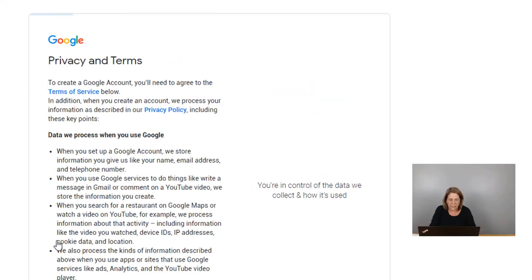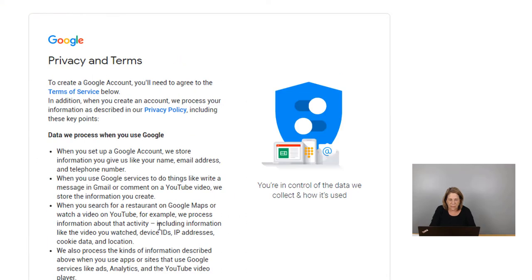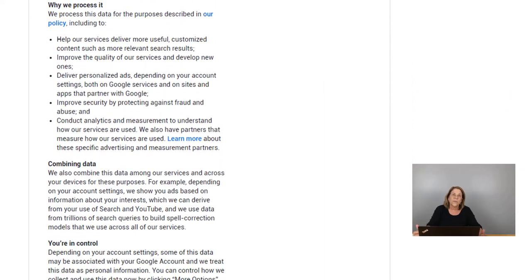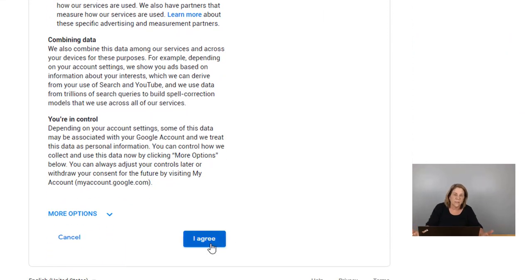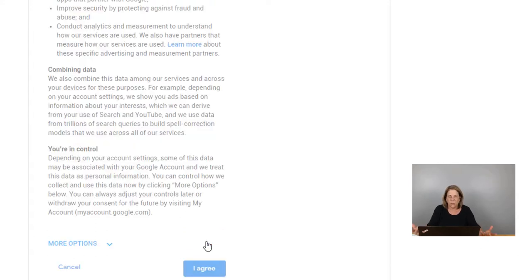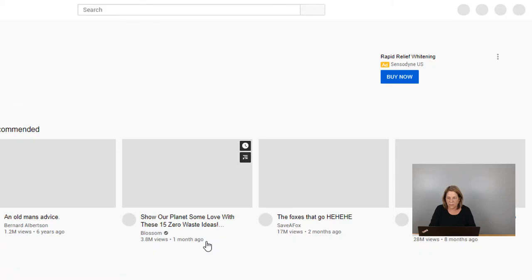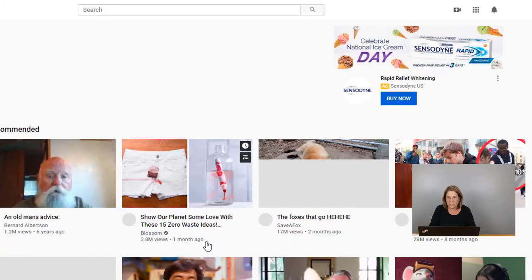Once you verify your phone number, turn me back on and then we'll go from there. We want to read all the privacy stuff and agree to it. Basically, they're telling you that you need to make sure you use your channel for things that are appropriate — to be honest — and they don't want you to use any profanity, no pornography, or anything like that. If you're just putting out good, clean, wholesome videos then you should have no problem.